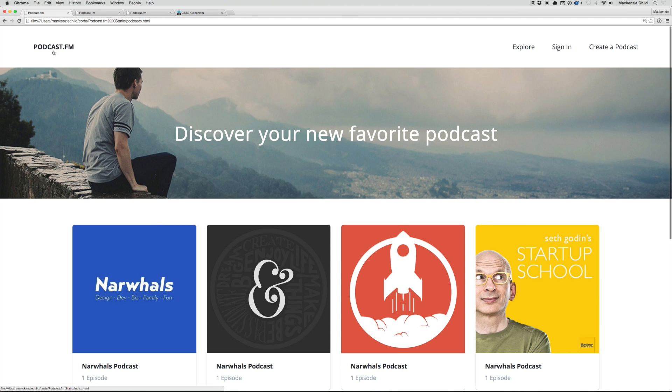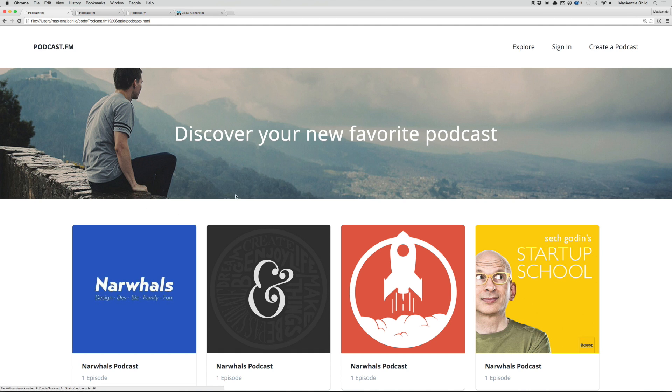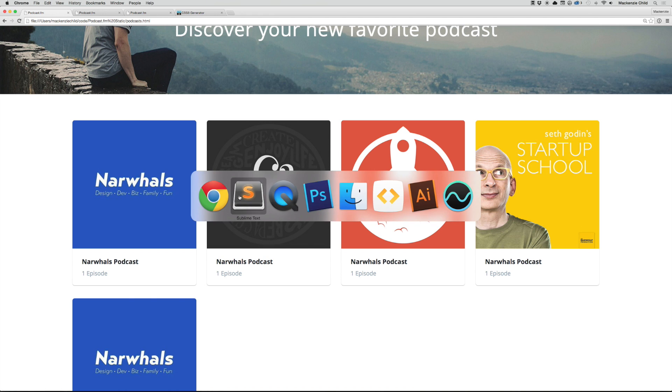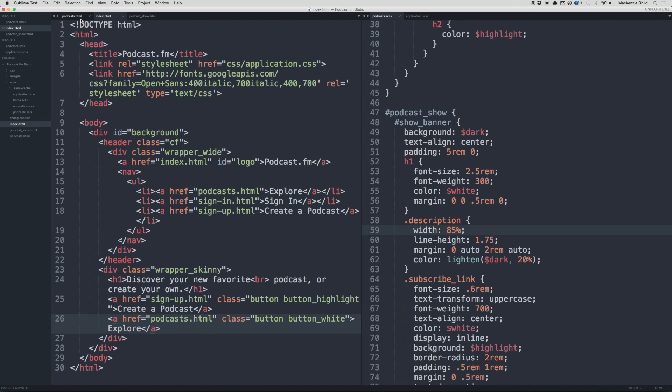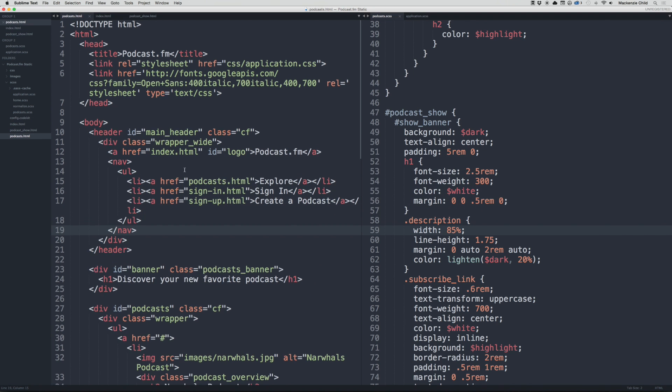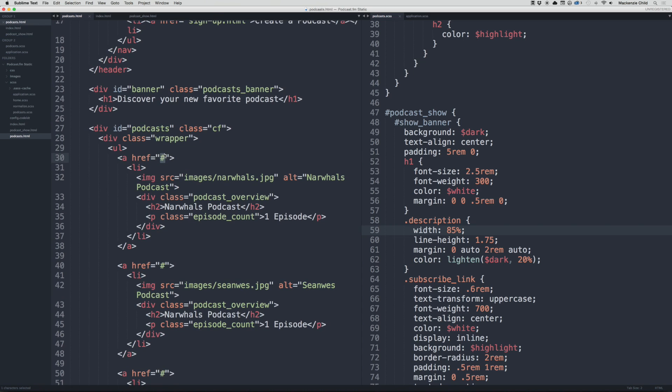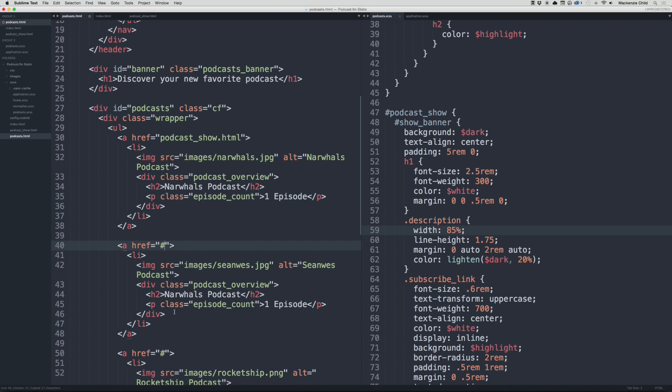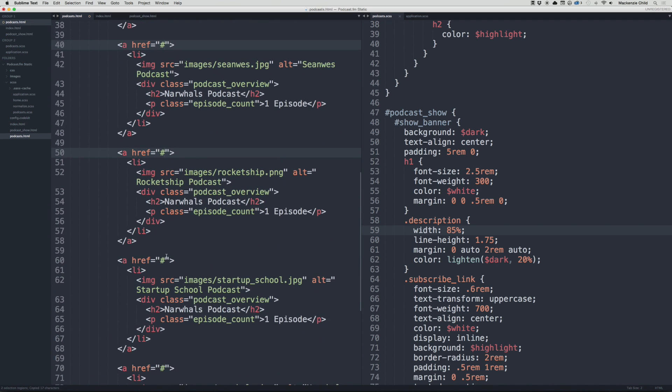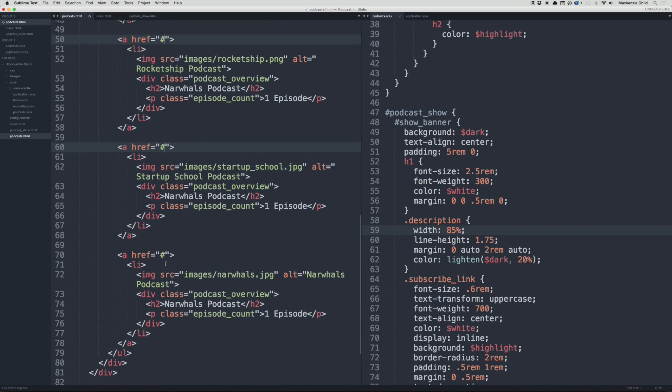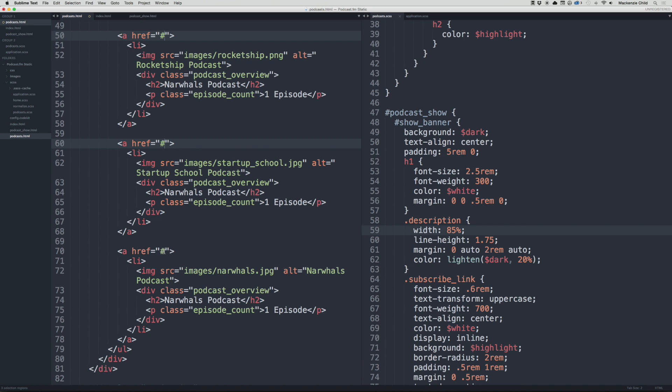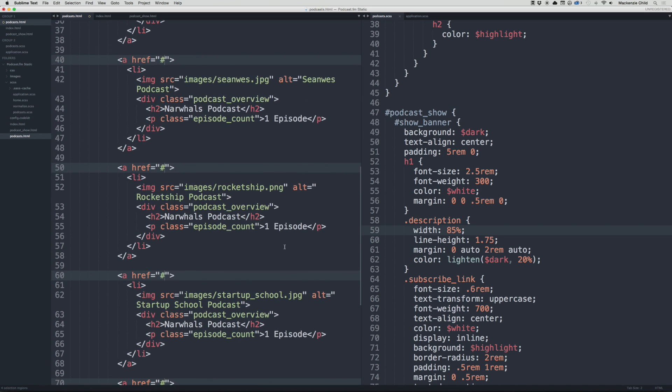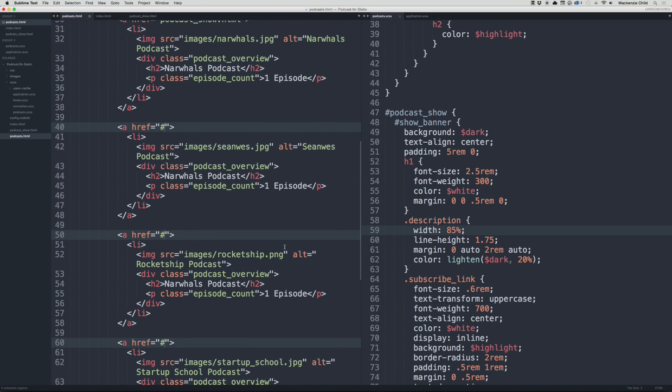Now for the podcast page, since it's just static, let's add a link and have every link go to the podcast show page. Back in the podcasts.html, I'll do podcast_show.html, copy that, and replace it for all of these. I'm holding Command and clicking—cool thing about Sublime is I can do Command and click and then do multiple things at once. Nifty little trick.